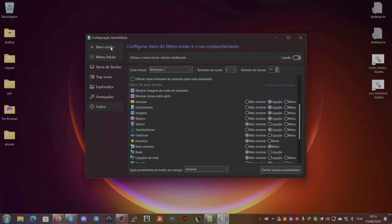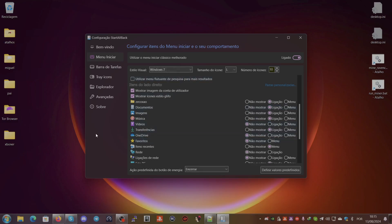This tutorial was made for a friend of mine from YouTube whose nickname is w3z — he wanted to know how I set up the Windows 7 look on Windows 11. So this is mostly for Windows 11, but I think you can also use it on Windows 10. That's all for today, I hope you guys enjoy this little tutorial.